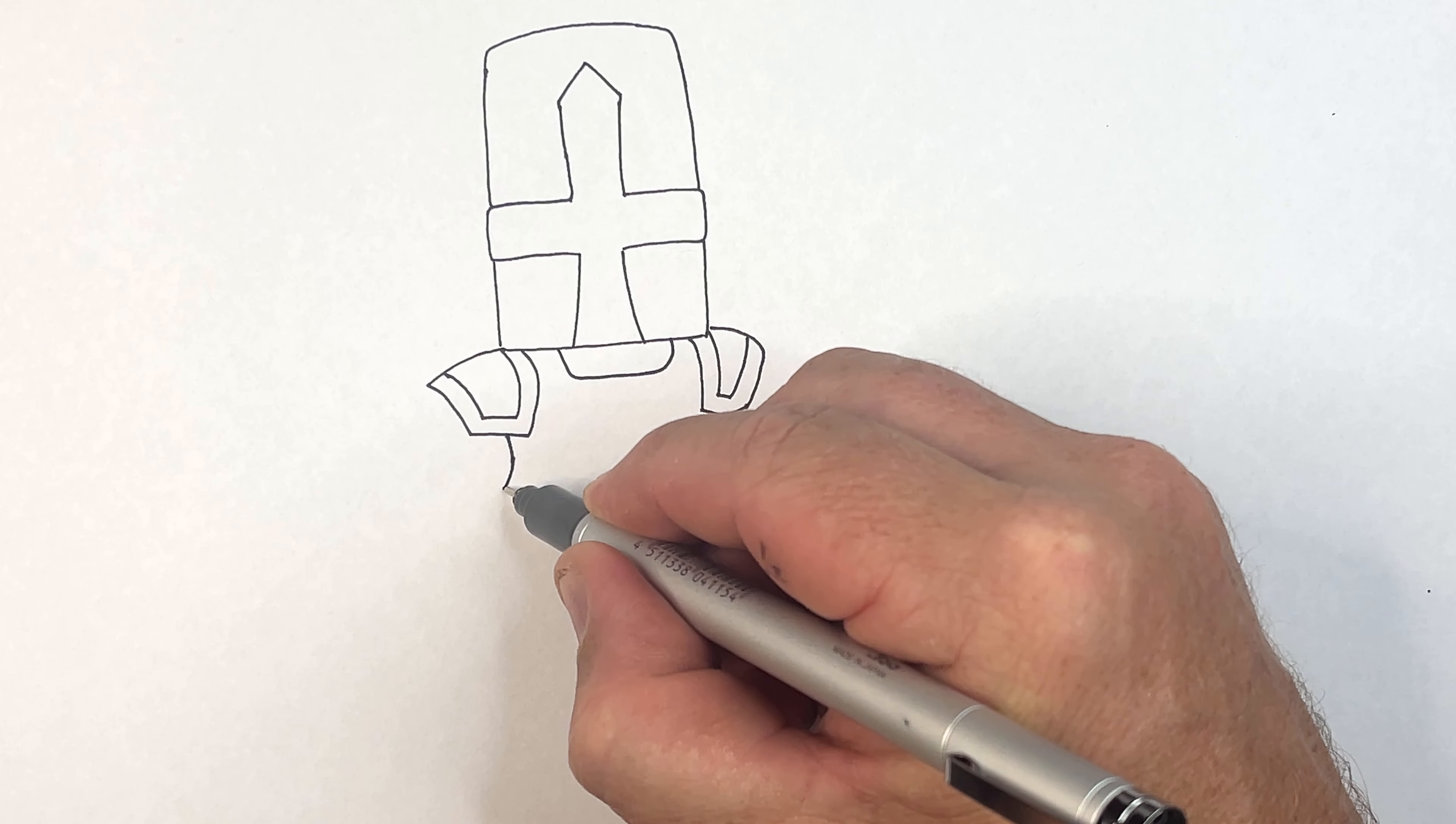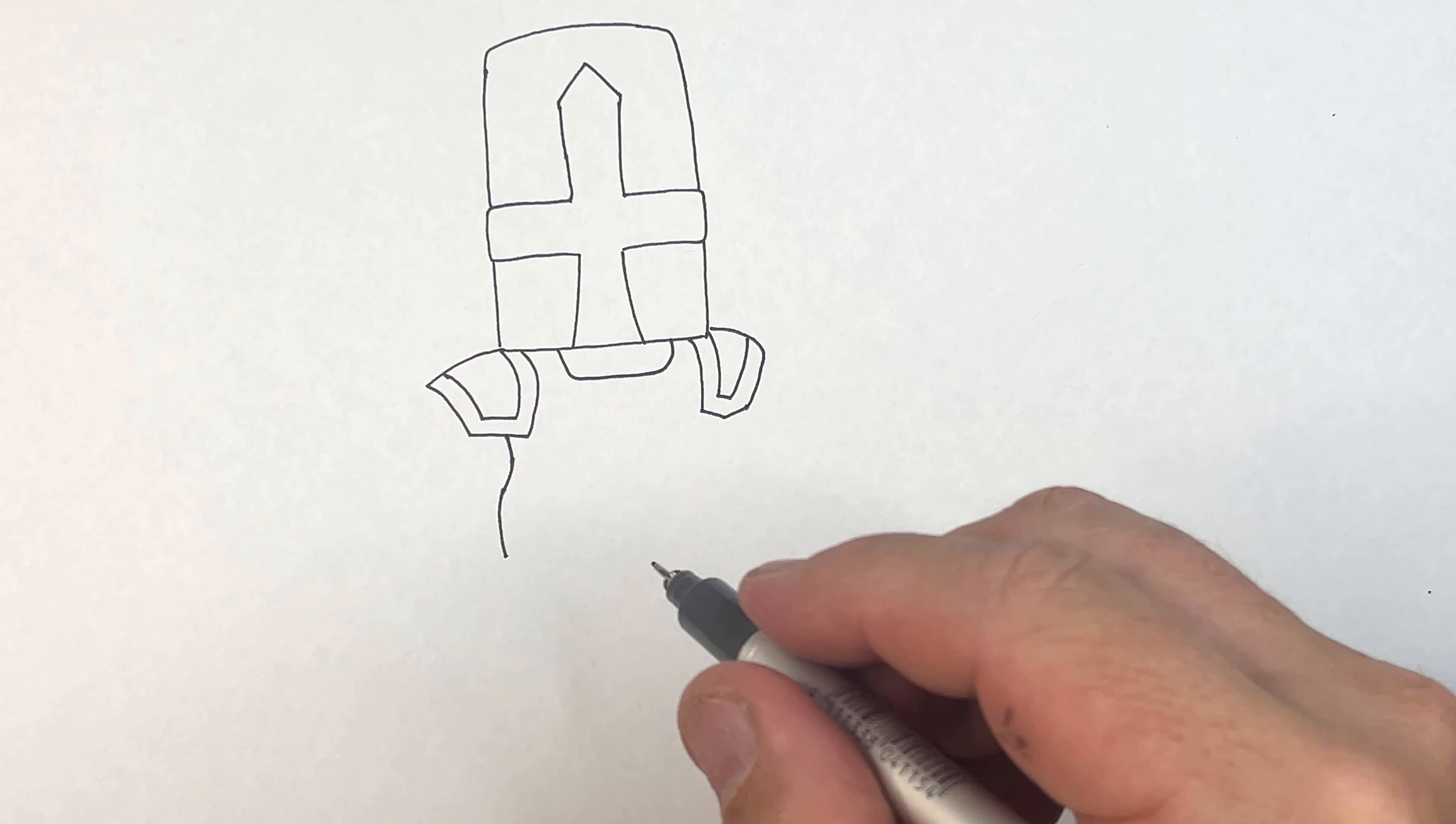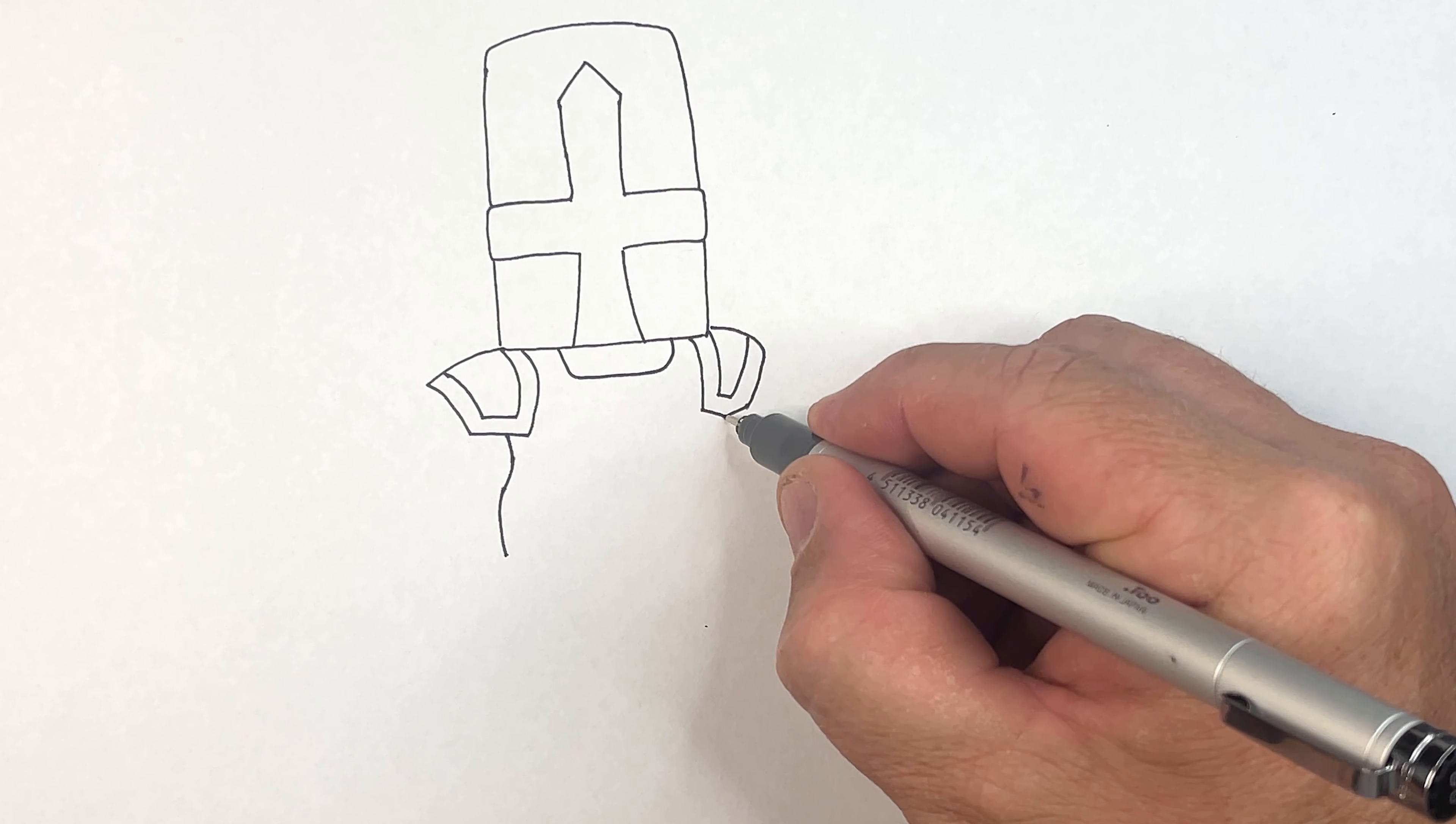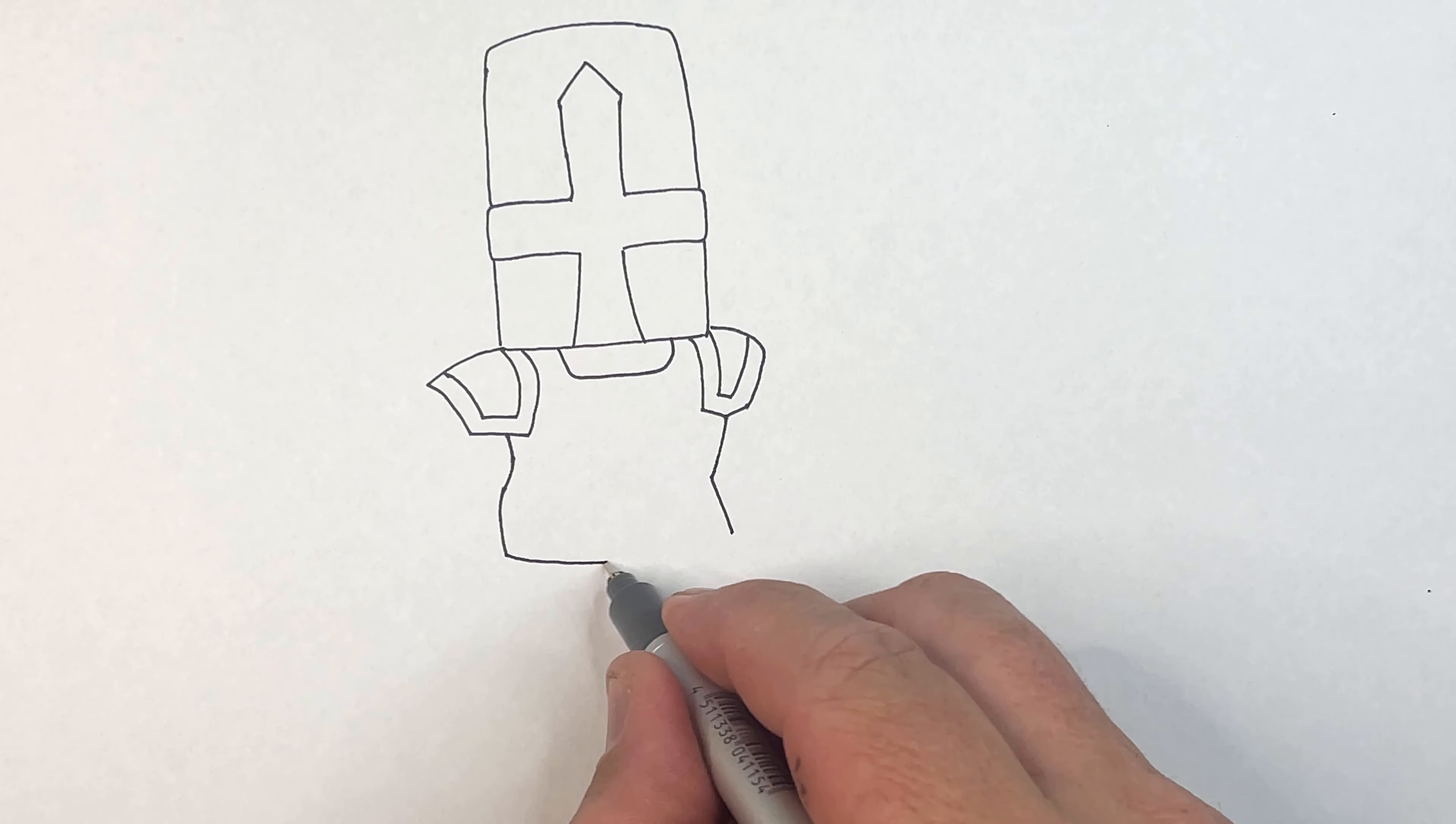Now I'm going to draw his arm where his body meets his arm that side, and then come in across. Now this is his waist.